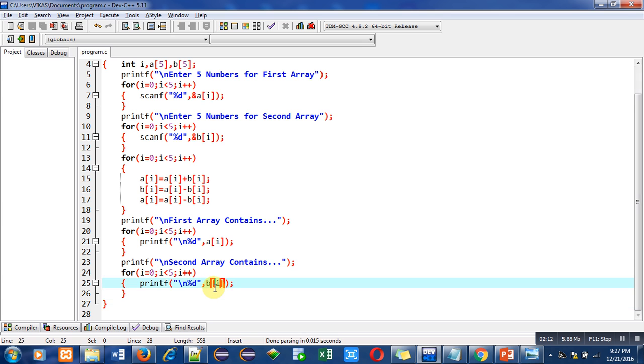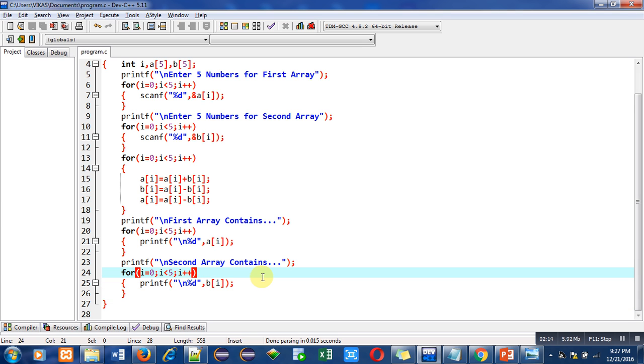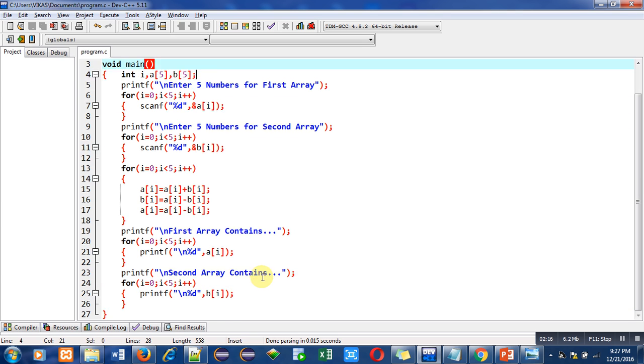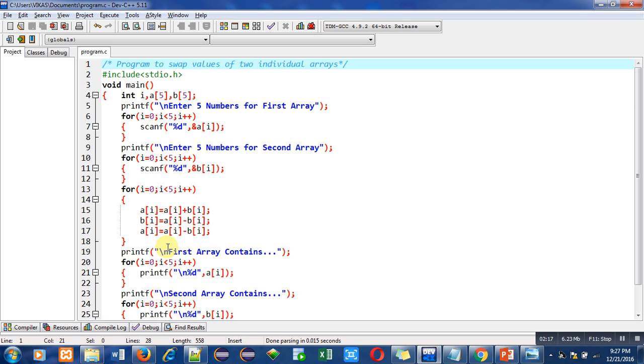So in this program we have used five loops. First loop for reading first array, second loop for reading second array, third loop is swapping elements of first and second array, fourth loop is printing first array and fifth loop is printing values of second array.